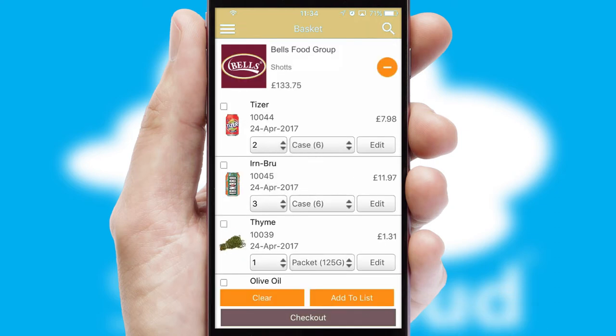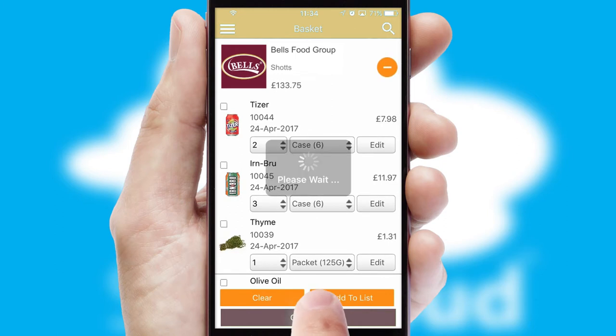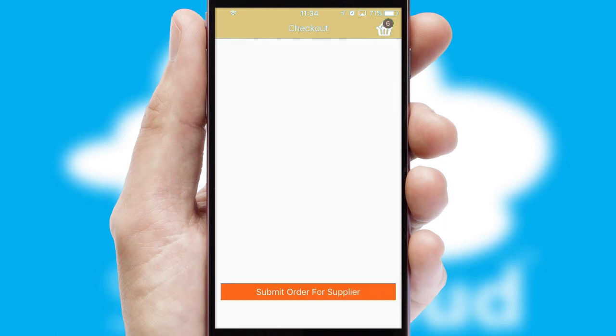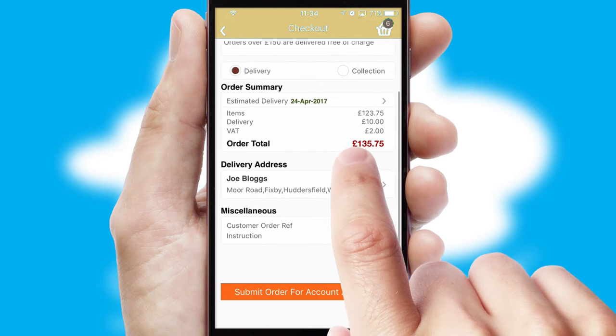Once the basket is complete, all the order information will be presented at the checkout. SwiftCloud also supports click and collect functionality.